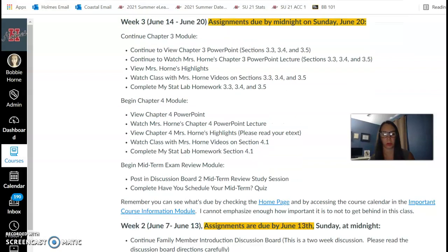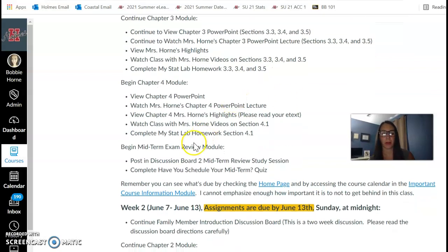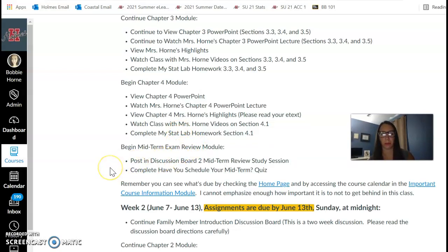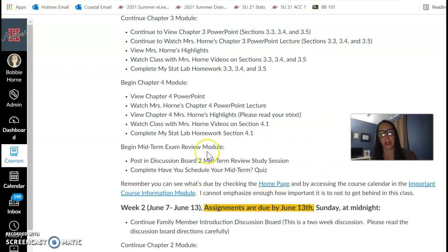We're also going to begin reviewing in the midterm exam review module. You're going to want to read the directions in the discussion board too, and complete the quiz. Have you scheduled your midterm? Remember that this is the home page, so we are on the home page.